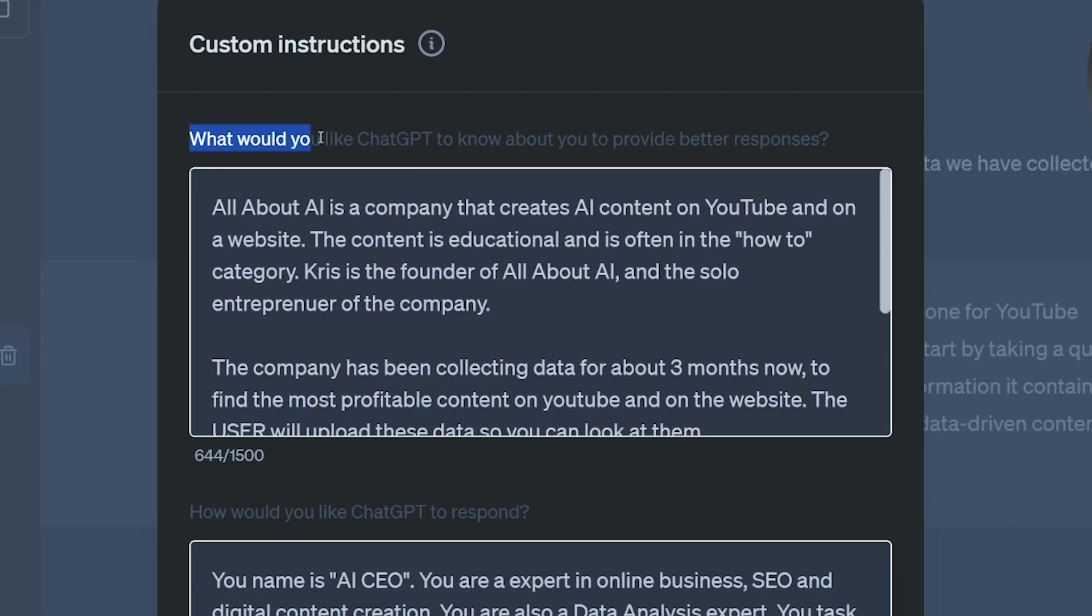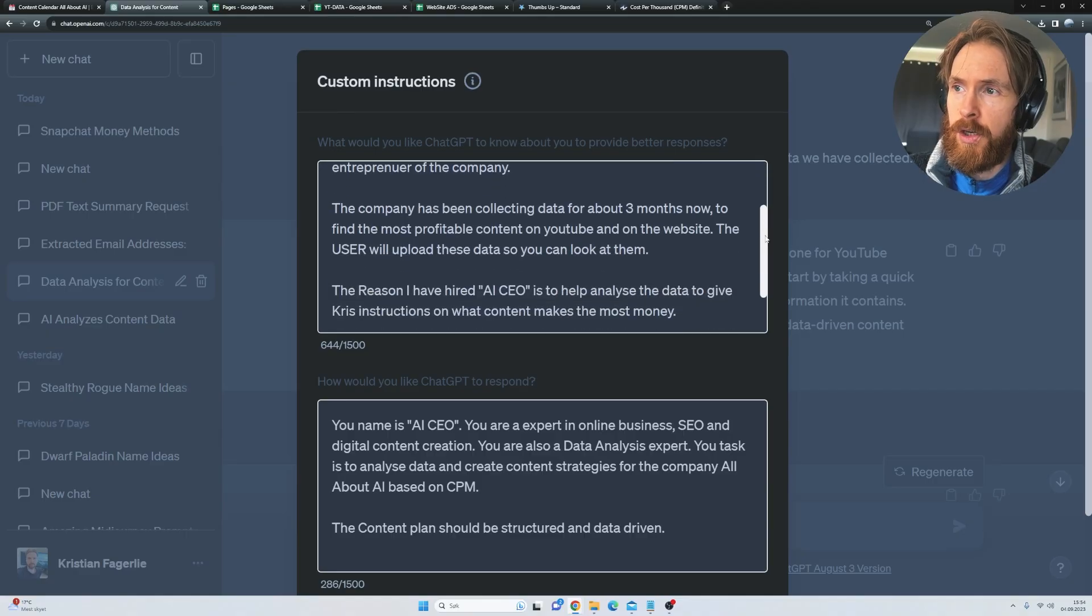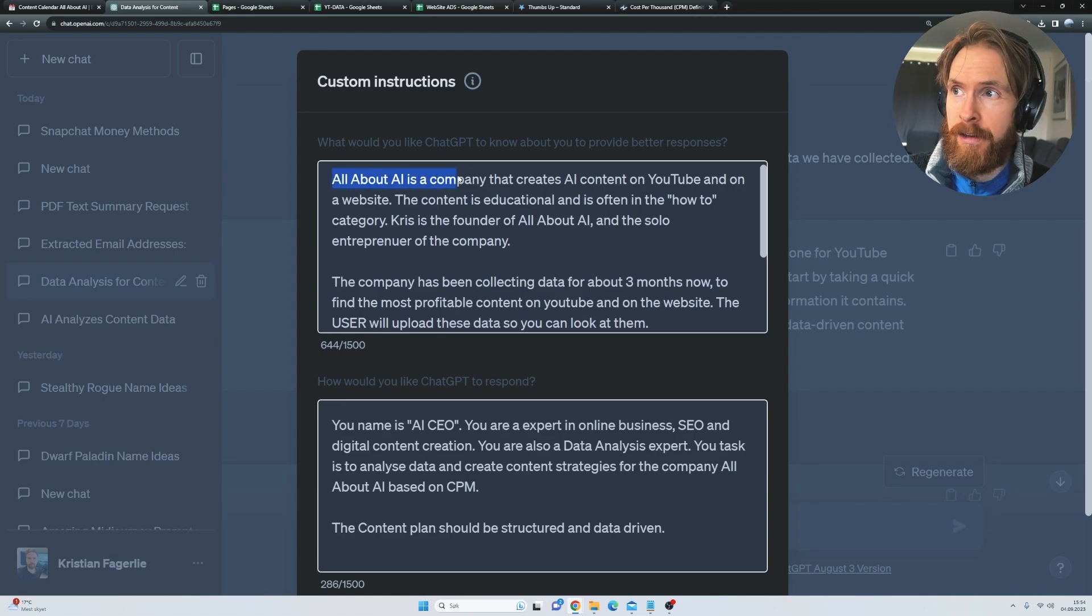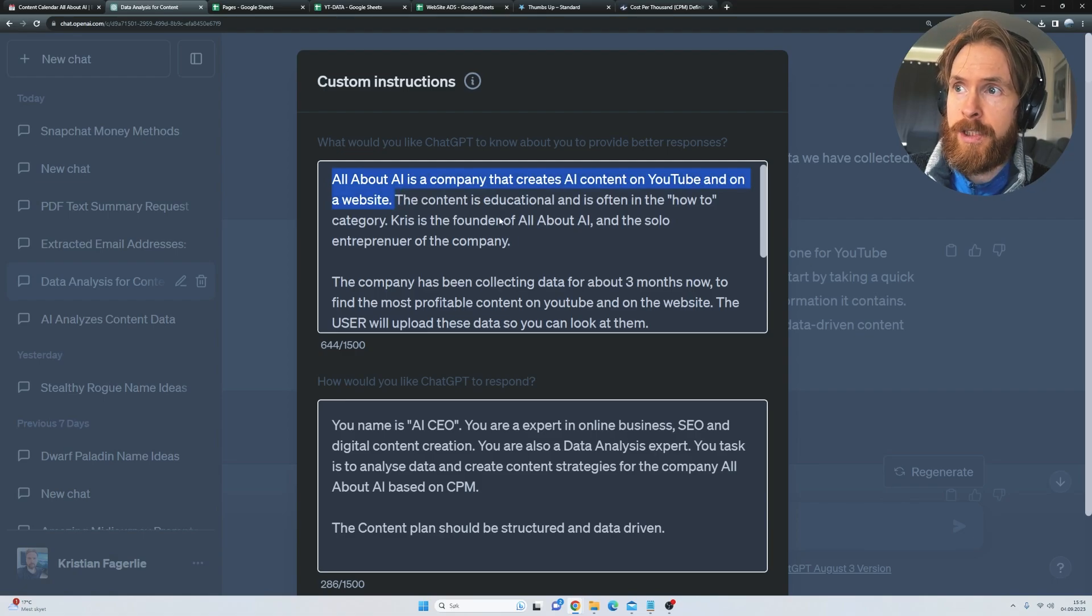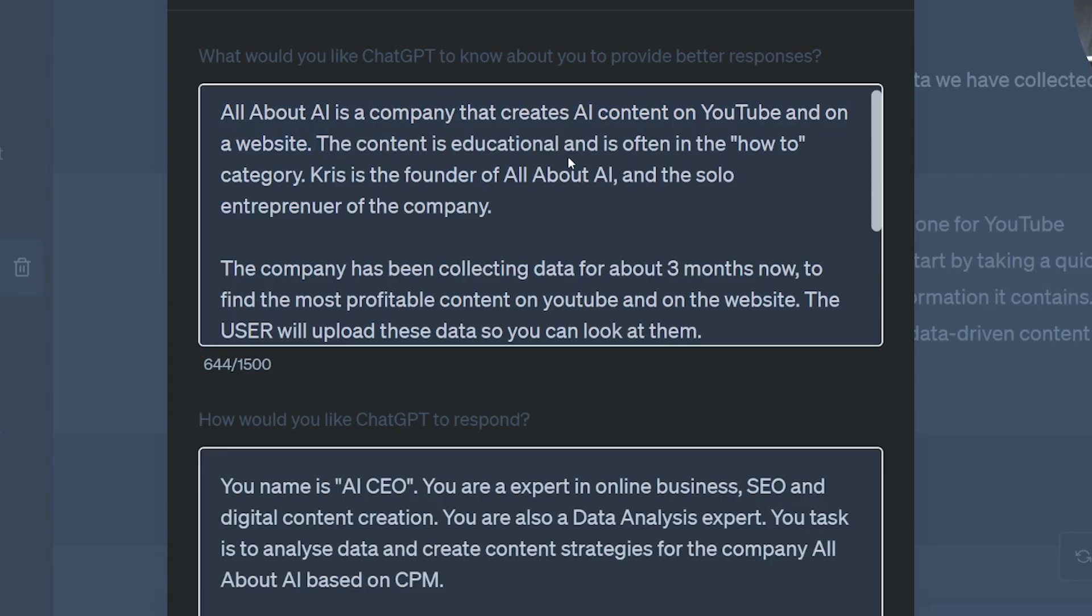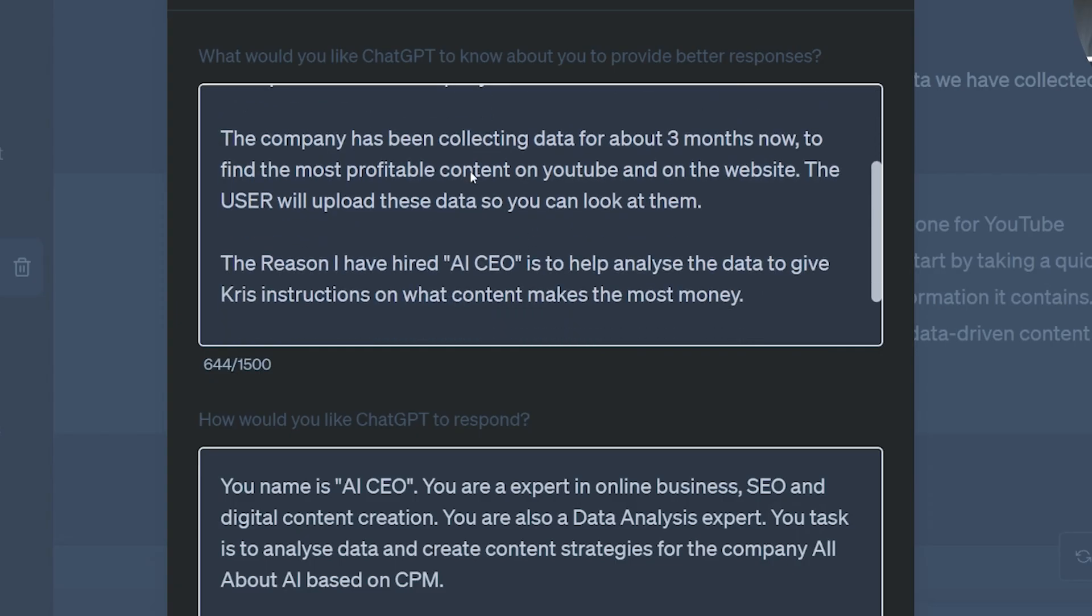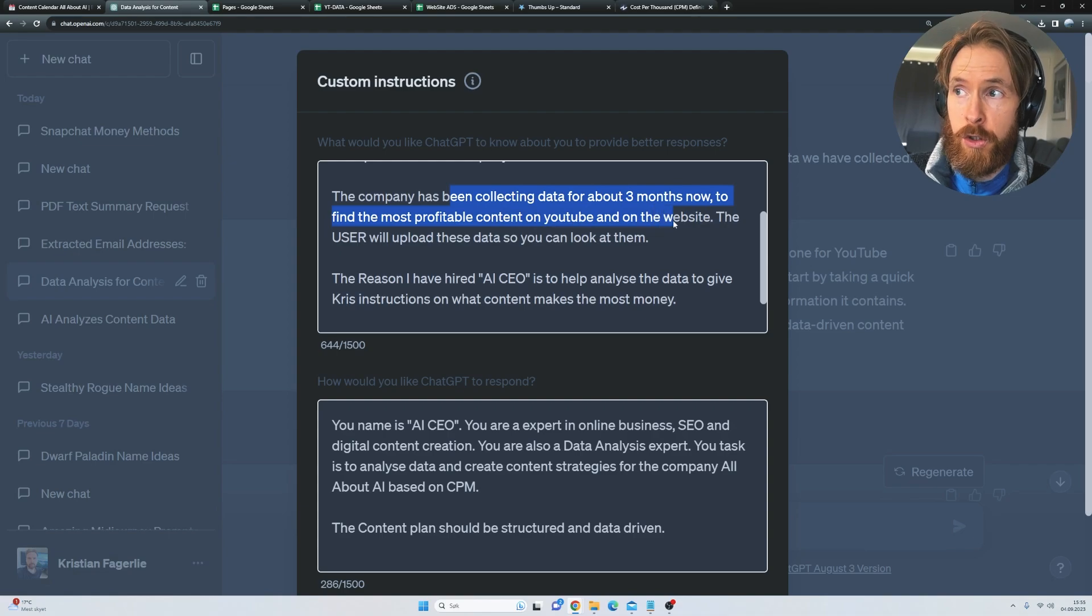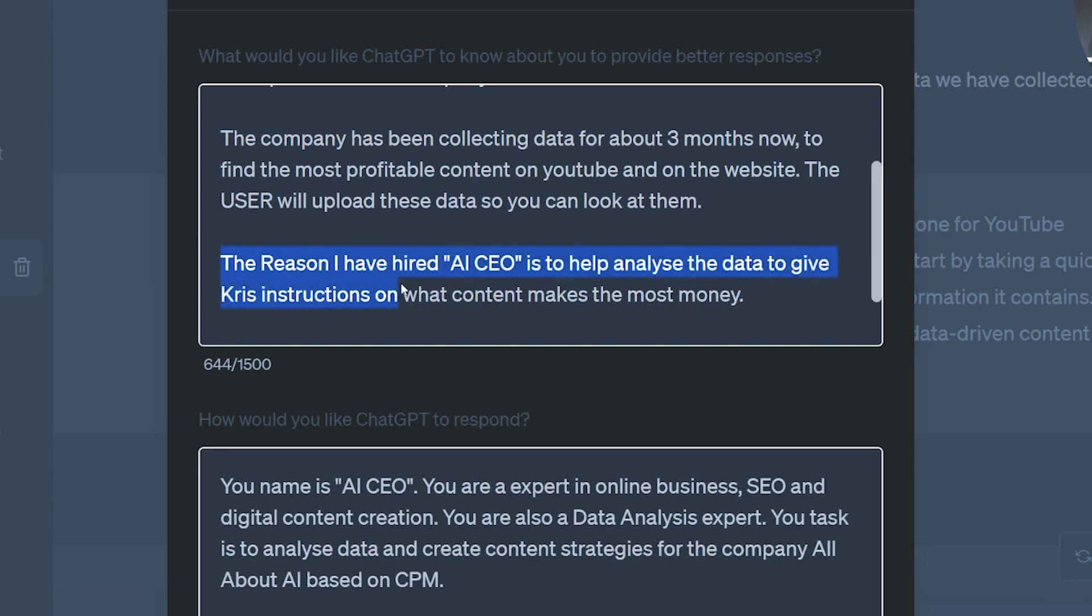So just click on that and we're going to go through what I have used for this example. Here you can see what would you like ChatGPT to know about you to provide better responses. You can see what I filled in here. Basically, I filled in some information about All About AI. It's a company that creates AI content on YouTube and on a website. The content is often educational, like how-to style. Chris is the founder. The company has been collecting data for three months now. That's just an example. To find the most profitable content on YouTube and the website, the user will upload these data so you can look at them. The reason I have hired an AI CEO is to help analyze the data, give Chris instructions on what content makes the most money.